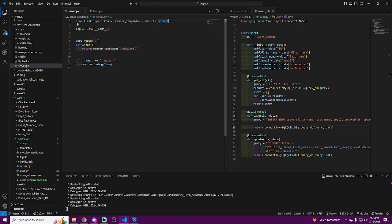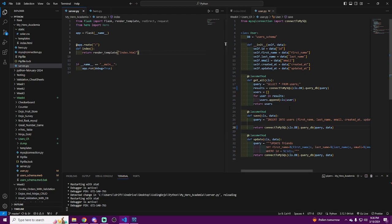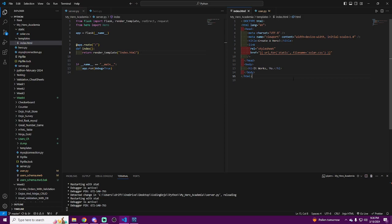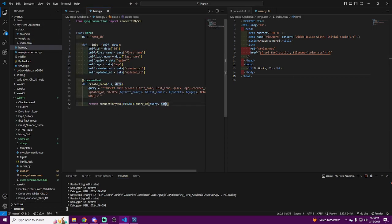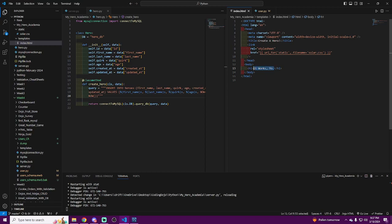We import Hero into server.py with 'from hero import Hero' — it should show up as a faded green if done correctly. We've successfully connected to the database, we know what database we're using, we have our columns defined, a class to pass data back and forth, it's imported into server.py, and we have a create_hero method. Everything is almost set to work on the HTML and get a hero created.